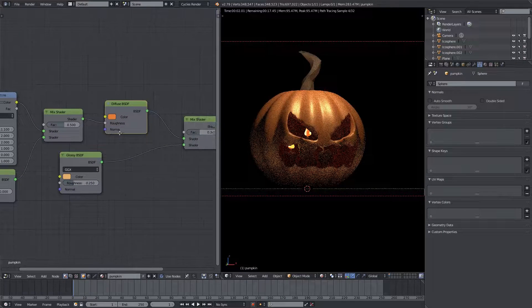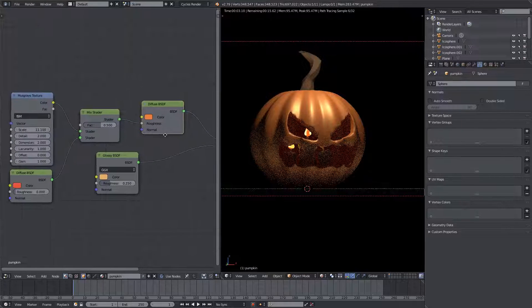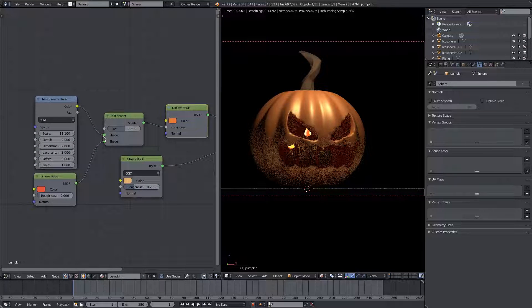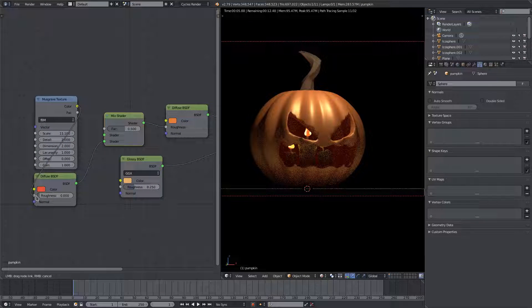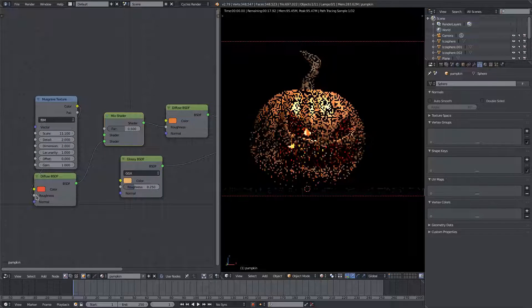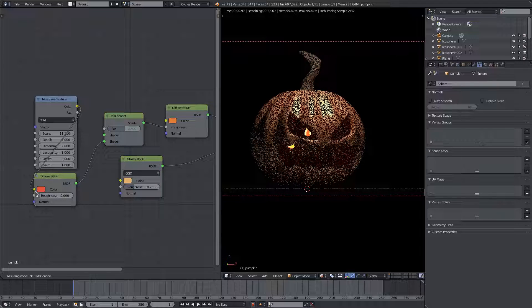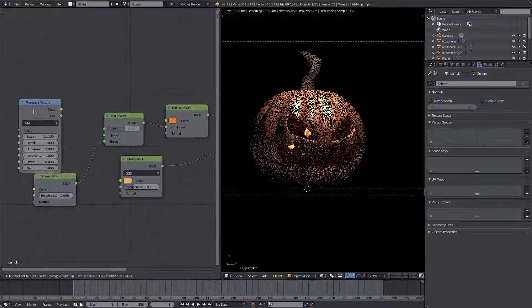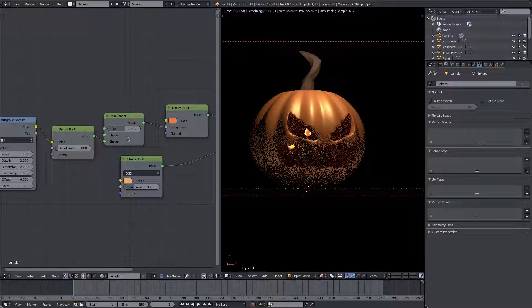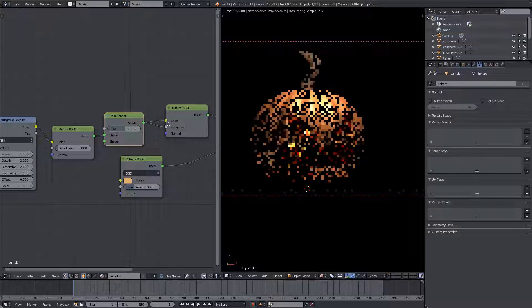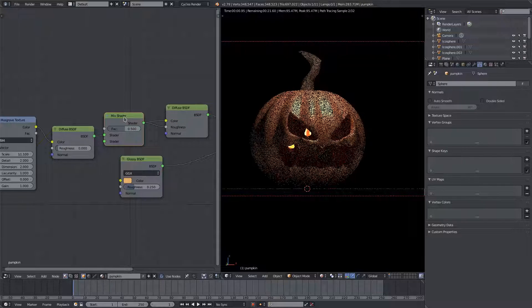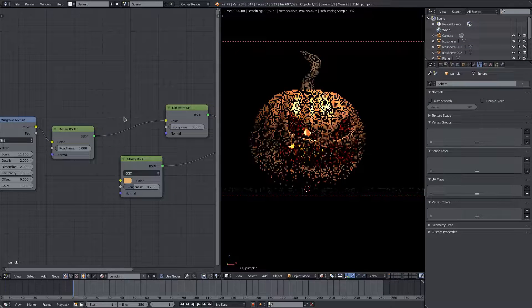You can see what I need to do here is we need to put the musgrave into the color, into the color, and then we can get rid of this mix shader and put that into the color of the actual pumpkin. It's a process.